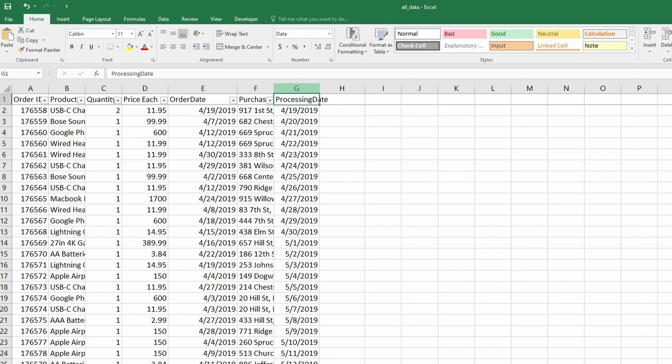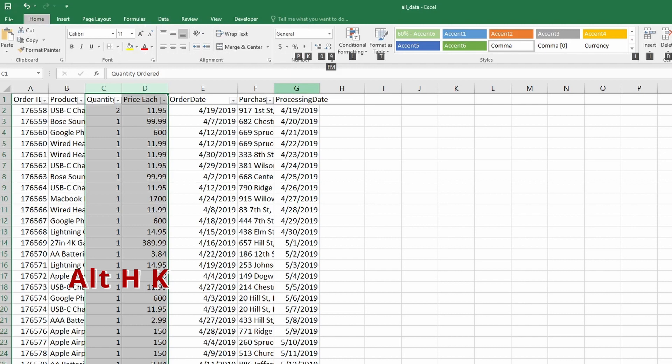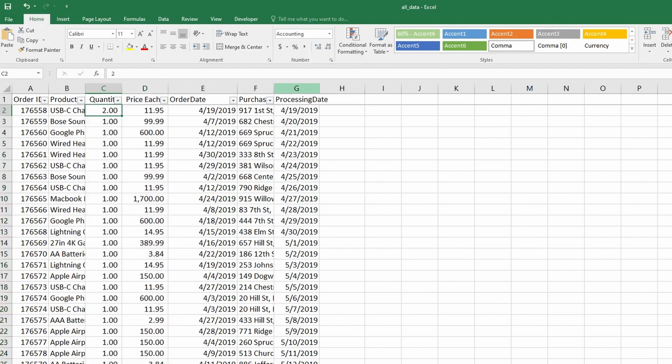We do the same with quantity and price column. Let's select these two columns alt H and K for accounting format and this fixes the formats. Now this works fine for a few columns but if there are a lot of columns this becomes very tedious and painful.